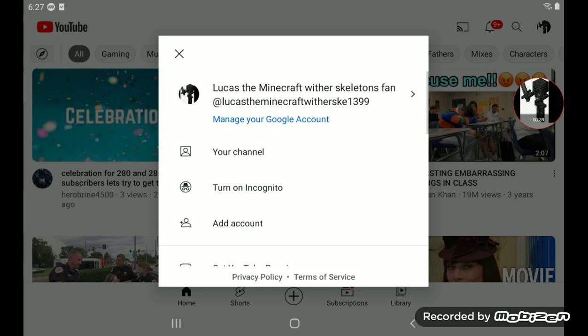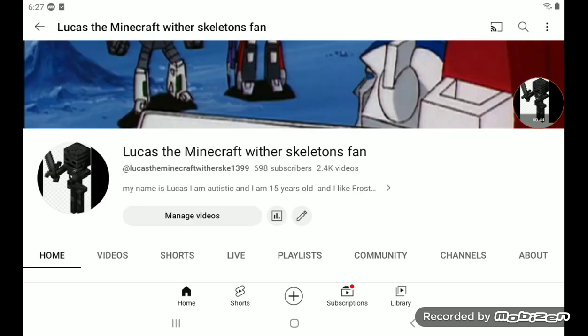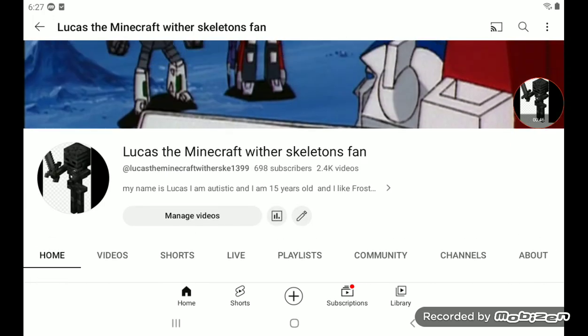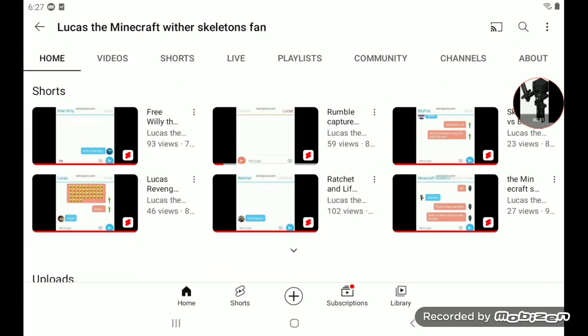Let's try to reach, on my channel, 700 subscribers. I only need 2 more, and then I can do the big celebration video.